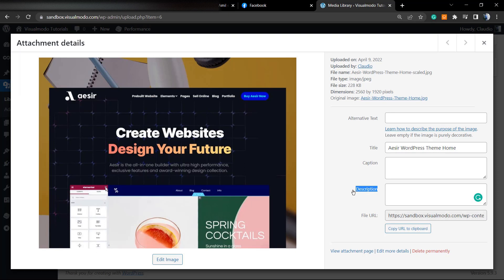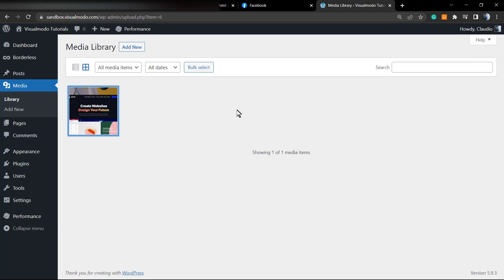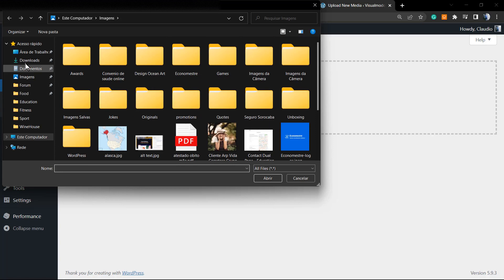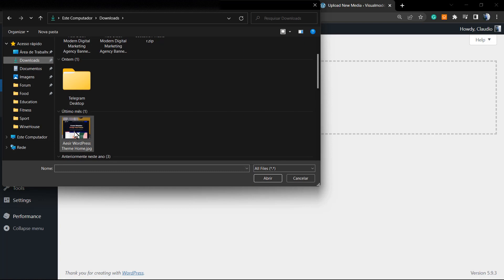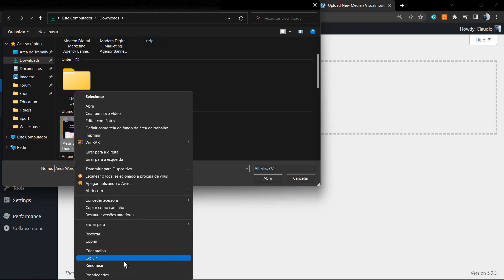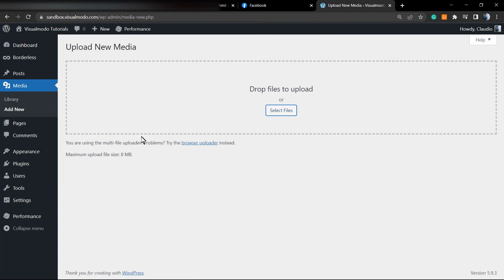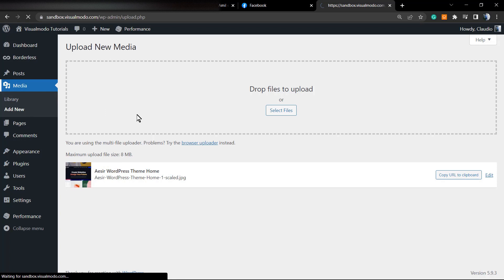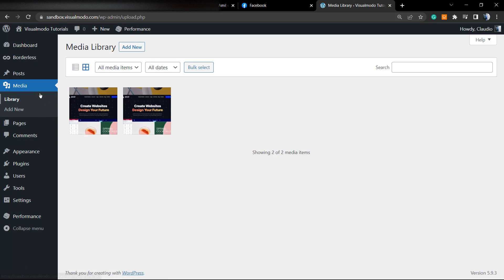If you go to your media library page where all uploaded images go, you can see that this image title is 'Acer WordPress Theme Home', but there's no alt text, no caption, and no description. The page title comes from the file name — when you go to the WordPress media library and add a new file from your computer named 'acer-wordpress-theme', the file title becomes exactly the same.